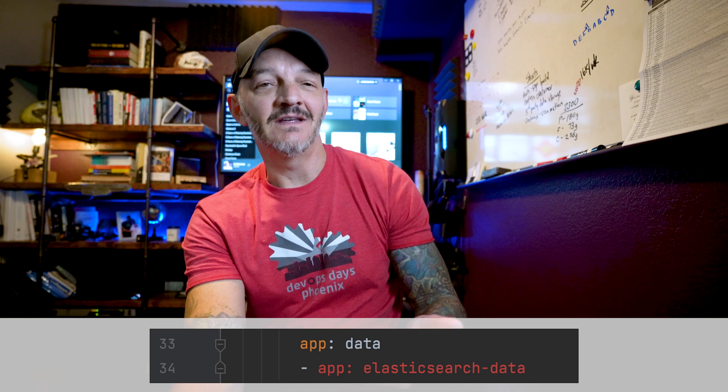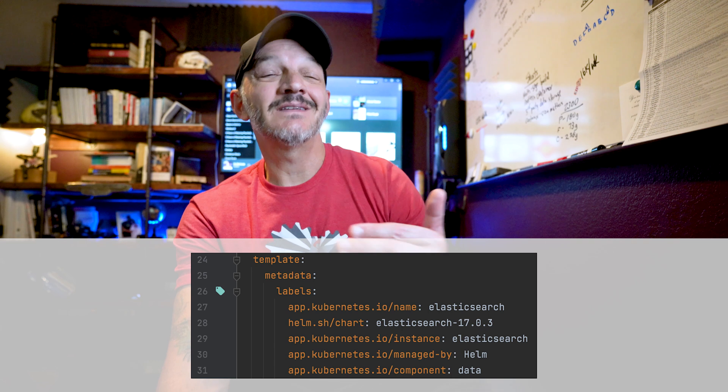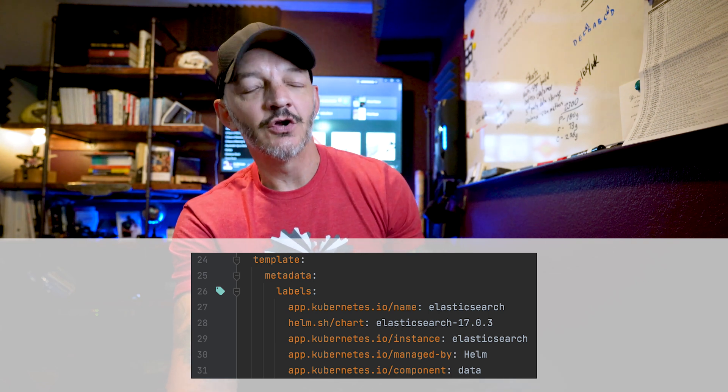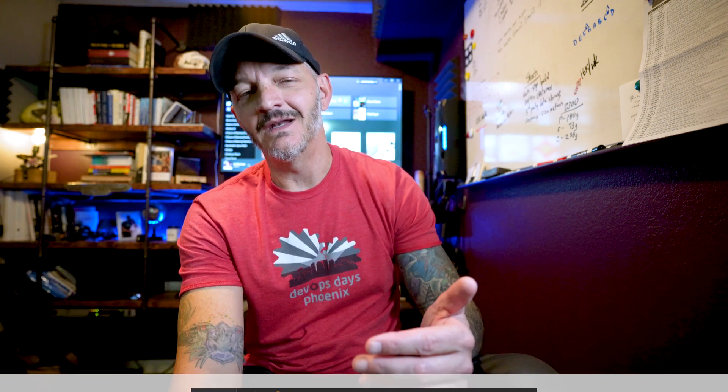Now I can open this errors.yaml file up. It told me in the error message that it was the Elasticsearch data stateful set, so I go find that in there. Sure enough, on line 33, we can see that not only have I tried to specify the app key twice as a label, but one of those is listed as an element in an array instead of just as a key. I was trying to apply an extra label to my data nodes so I could set up the pod anti-affinity. A bonus was that I also got to see the other labels that this Helm chart was already applying to the stateful set it was building.